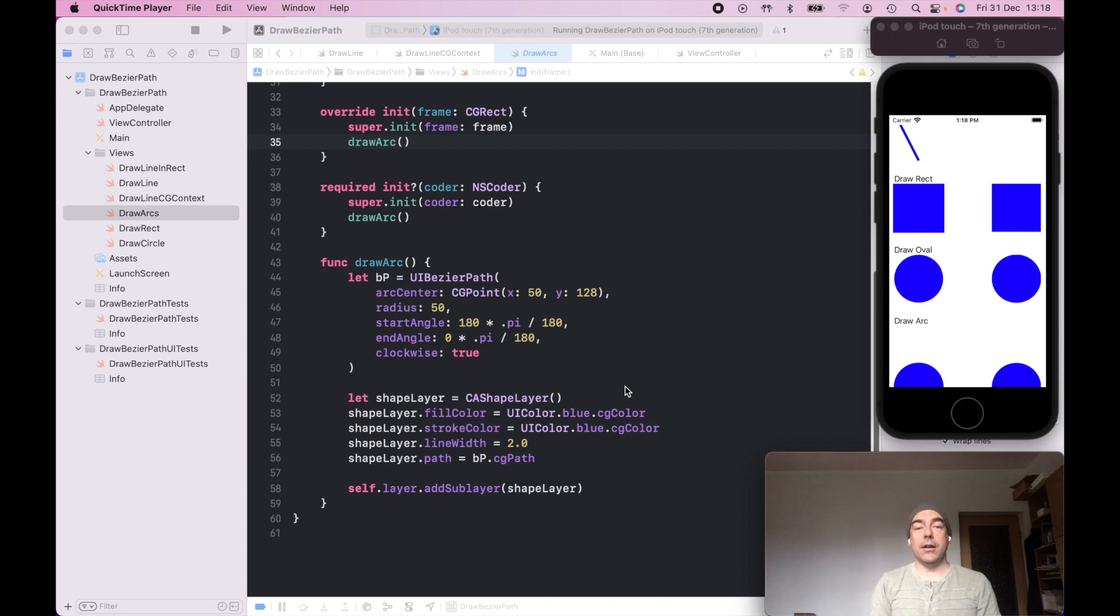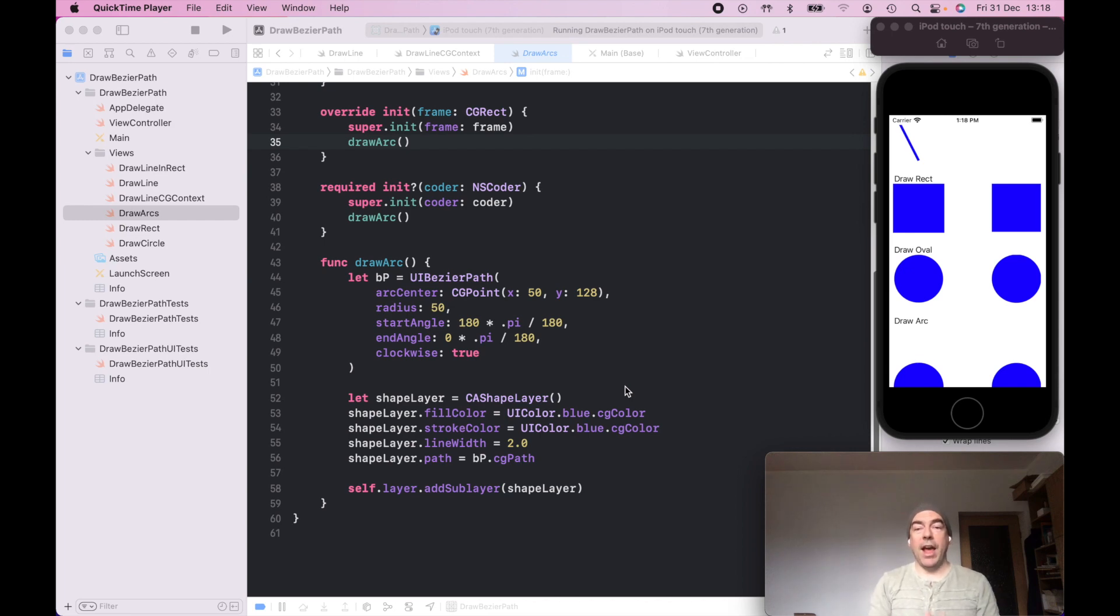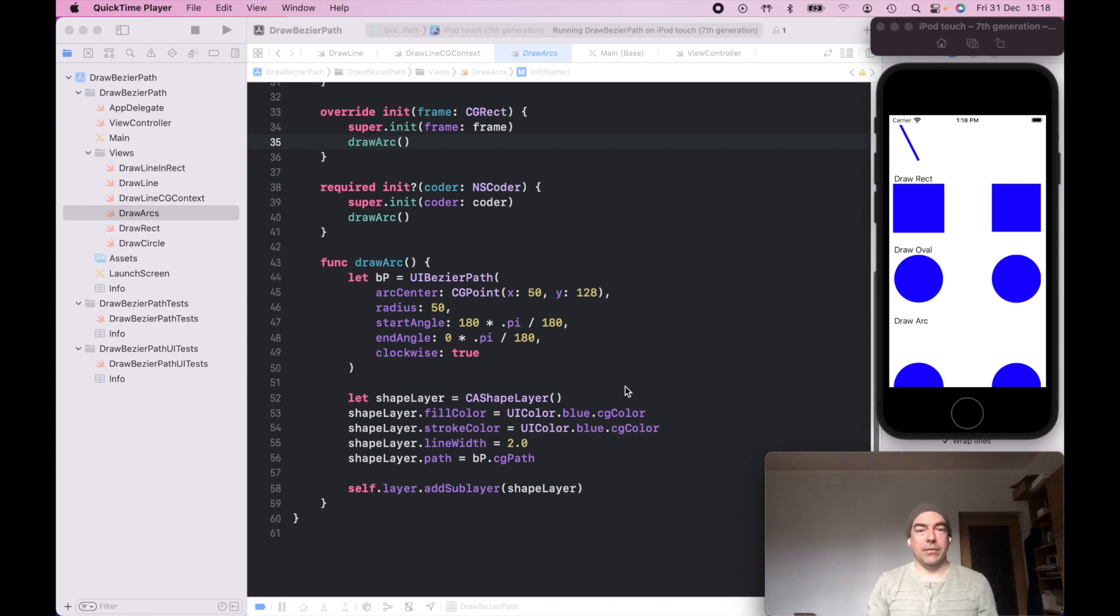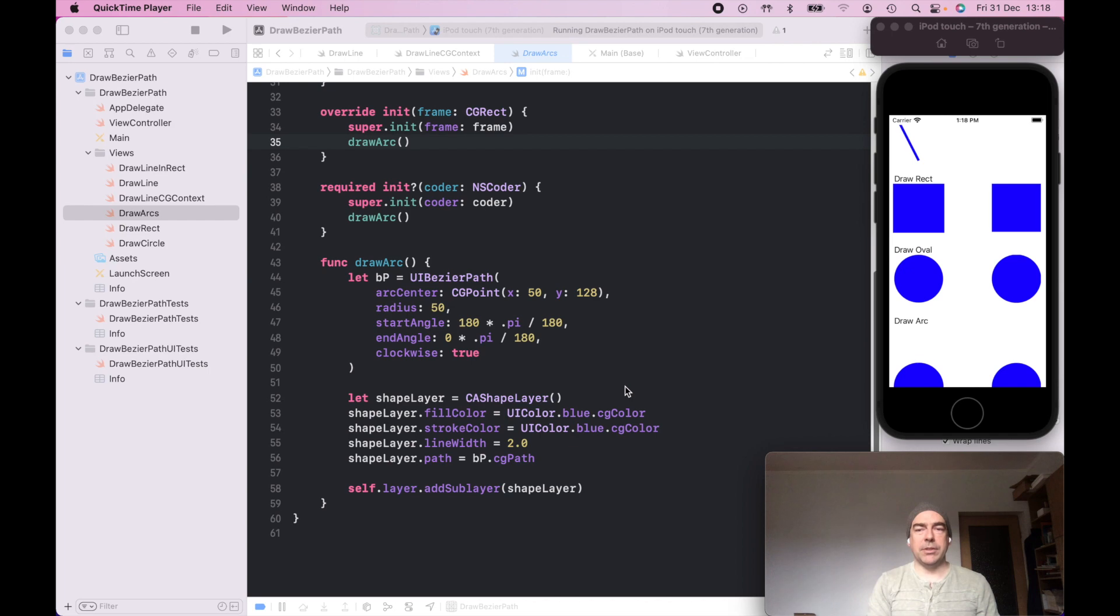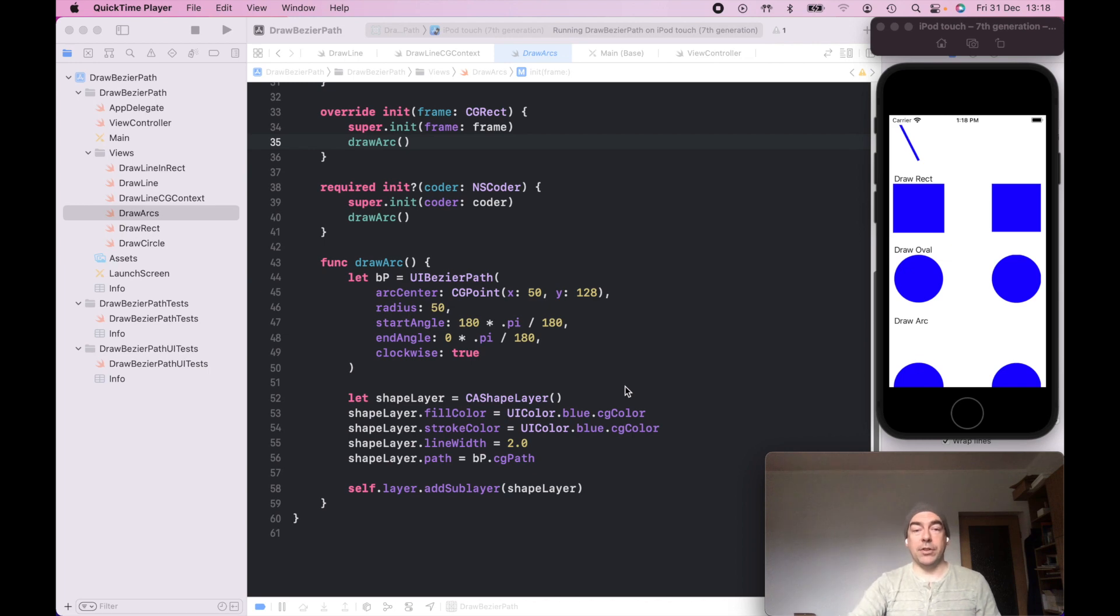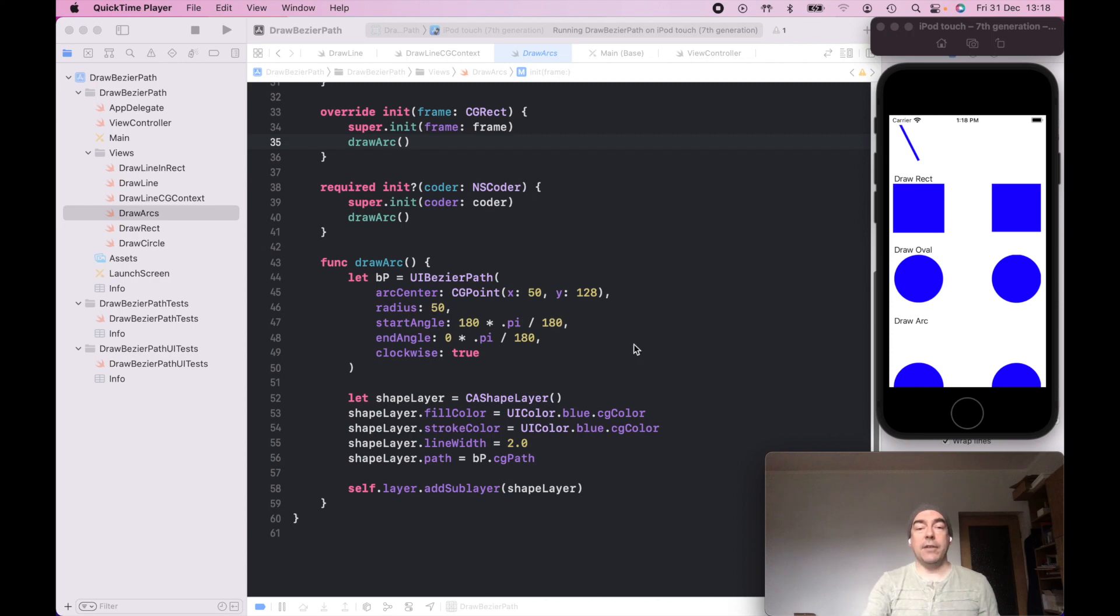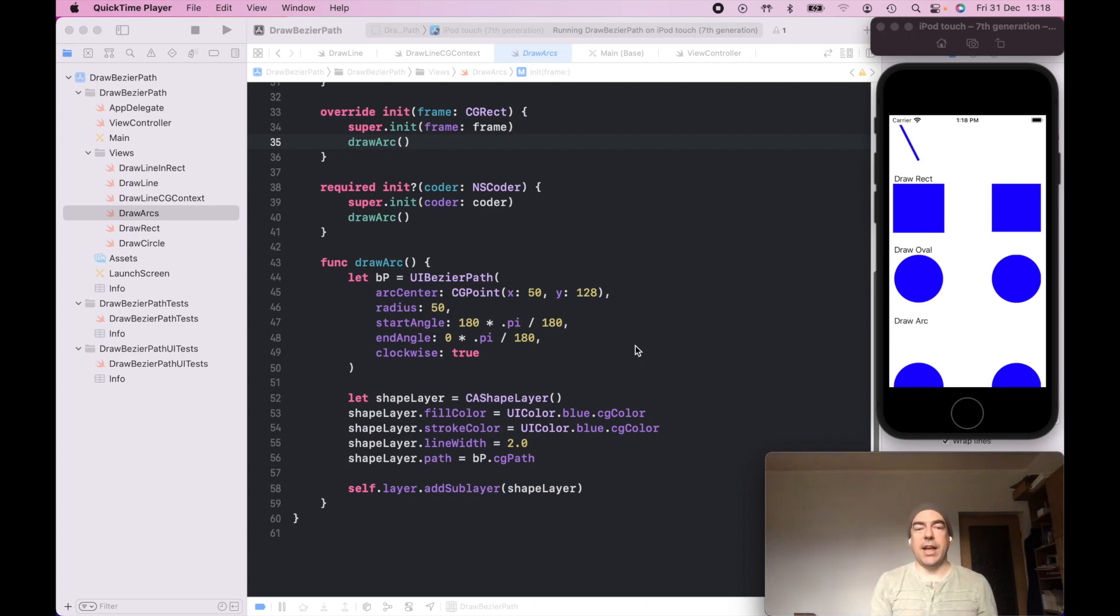So drawing an arc is pretty much the same as drawing a line. However, we need to remember which coordinate space we're in. We need to remember to use radians as well. And there's some links to this in the description. But for each of these views, the coordinates origin starts in the top left-hand corner. And the start and end angle is radians. And here, I've just converted degrees to radians because at times I find degrees easier to work in.